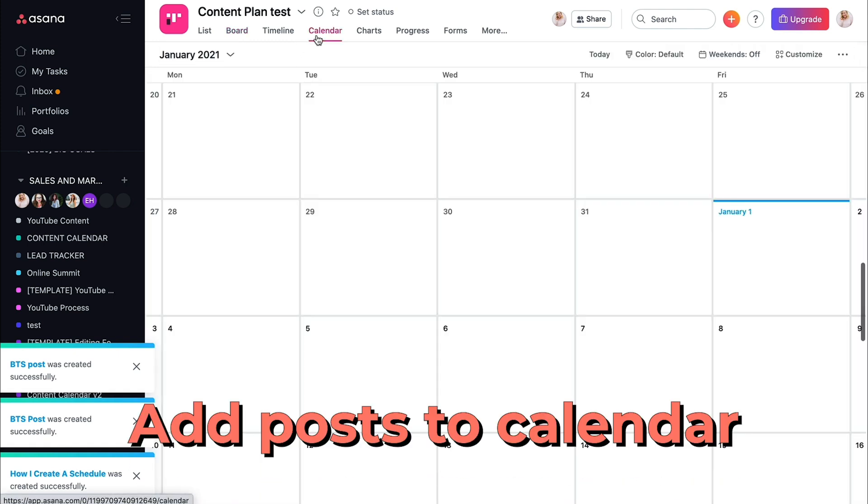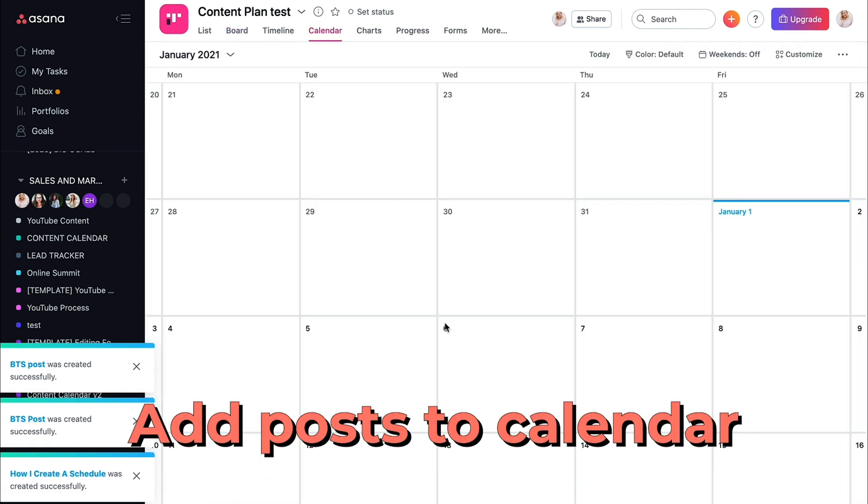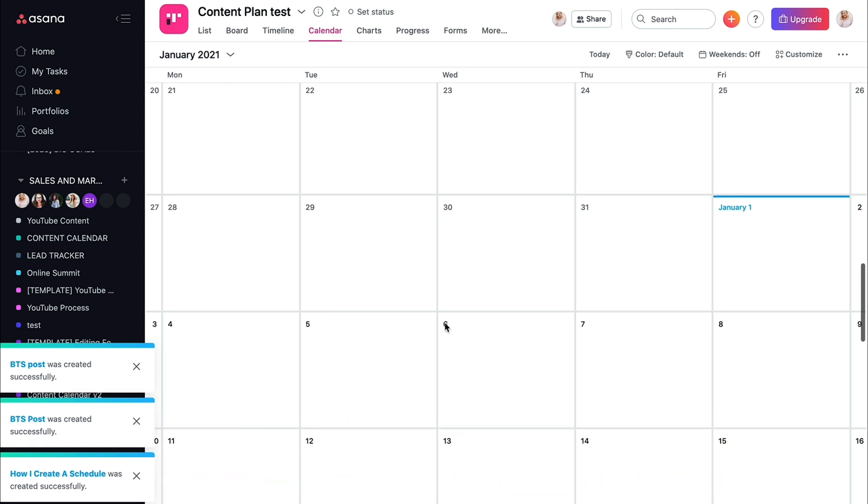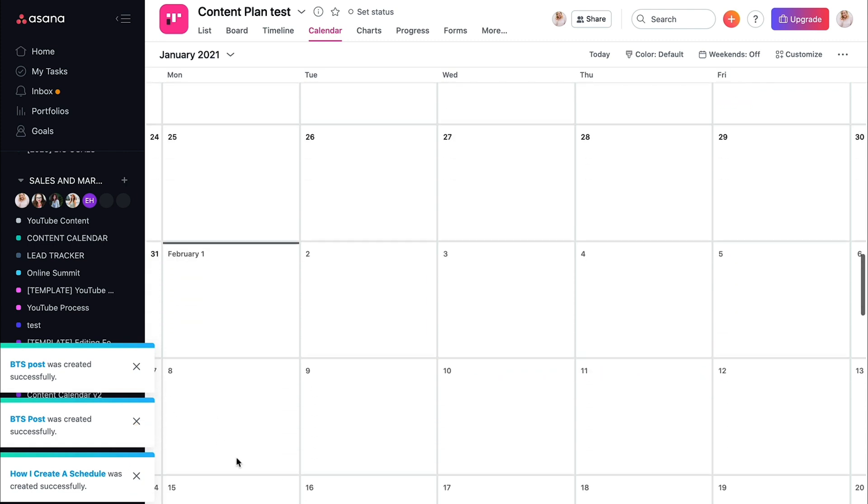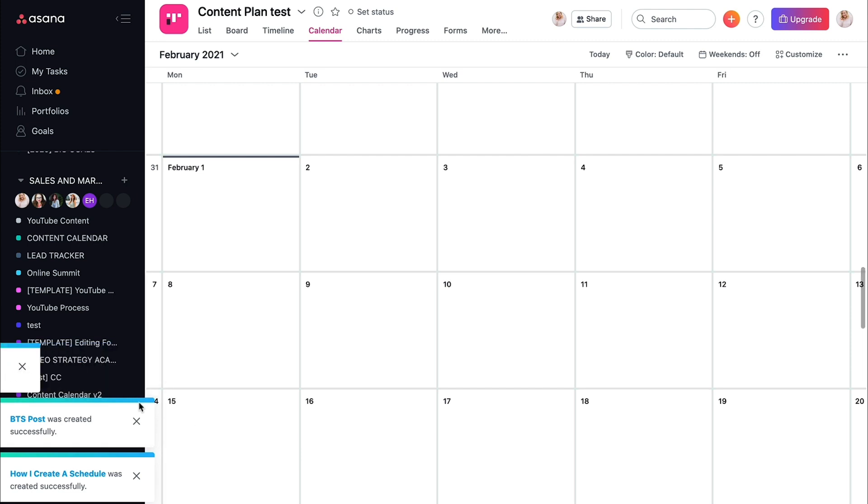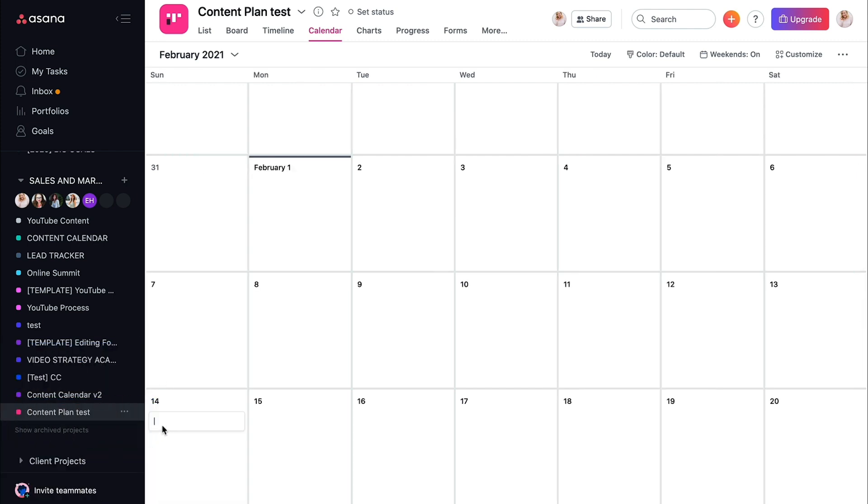You can also go to the calendar and add in any specifics that you have going on. So let's say like on February, February 14th is Valentine's day. So you make sure you have a Valentine's day post going on. So you could literally come in here and do Valentine's post.